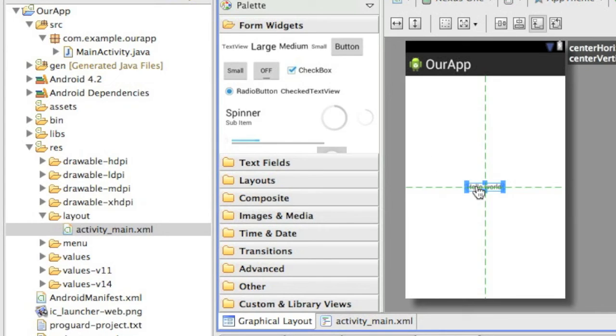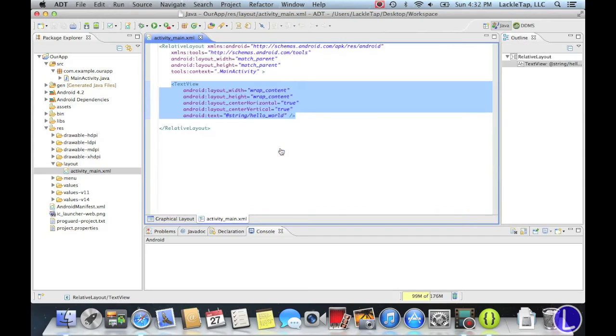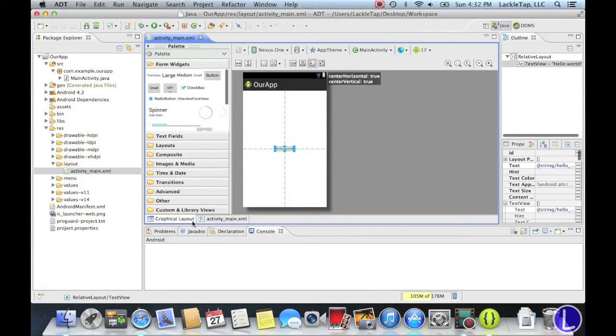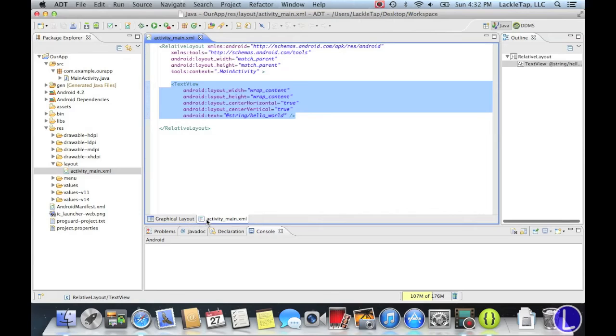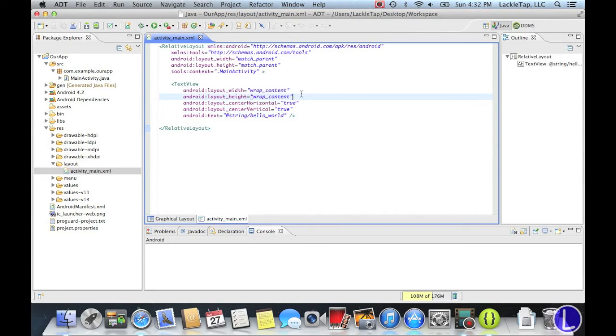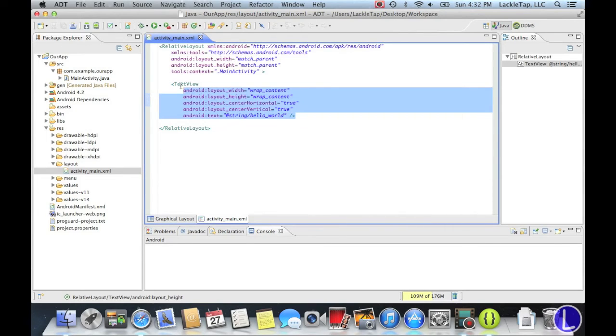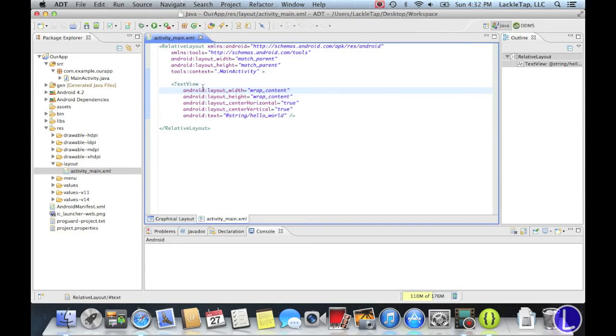So if you double-click hello world, it'll bring us to the activity main XML. We were just in graphical layout. Now we're going into the XML layout. So as you can see, you can see the code behind the text view. Now we won't be touching this yet, or I'll just be going through it.